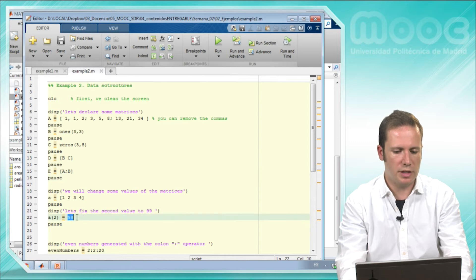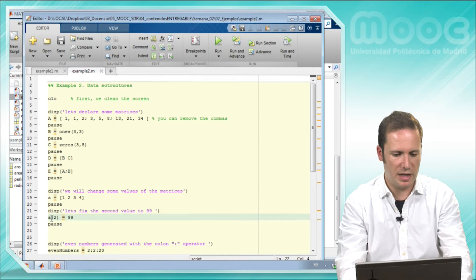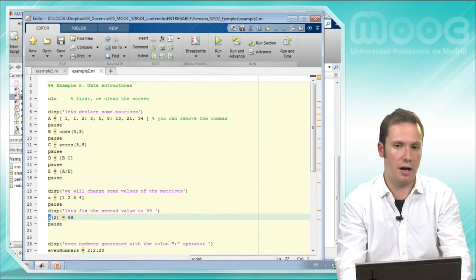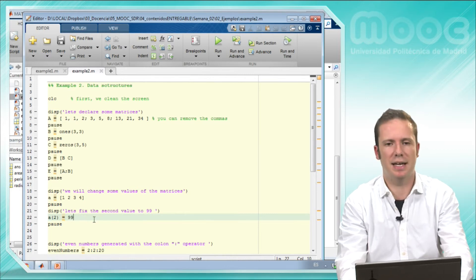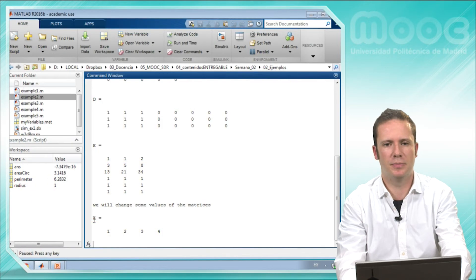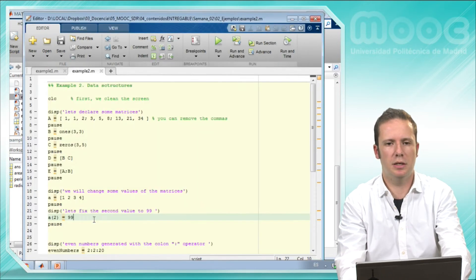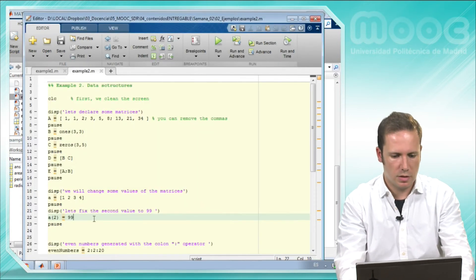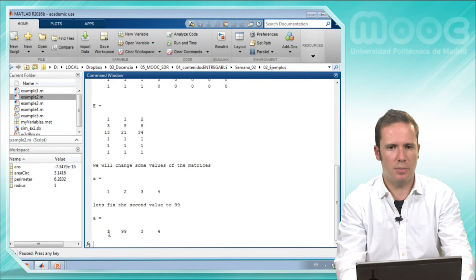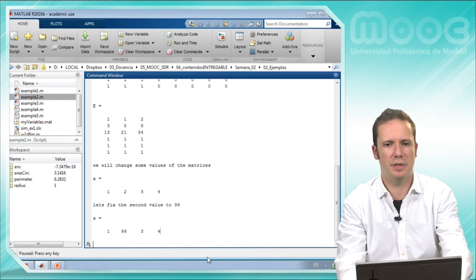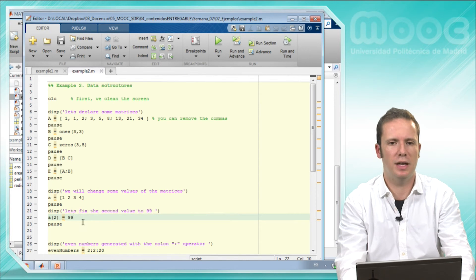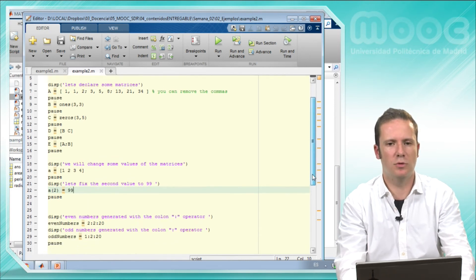Now we will change some values of this array. What we do is say that the second value of array A will take 99 as its value. We run this example and see that now the second value of A is 99. Let's move on.